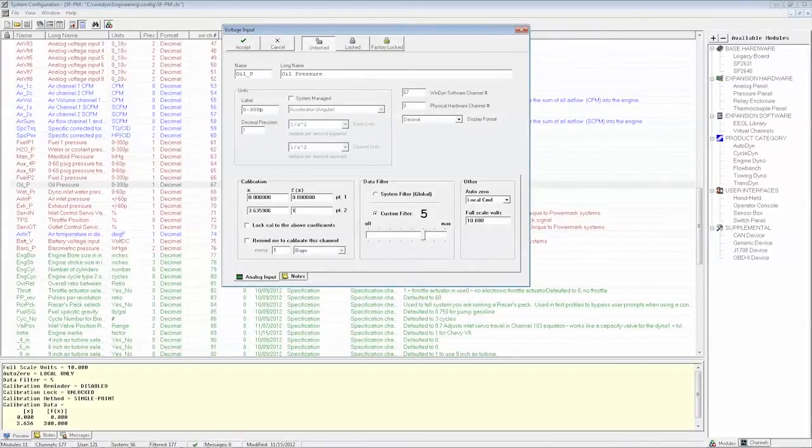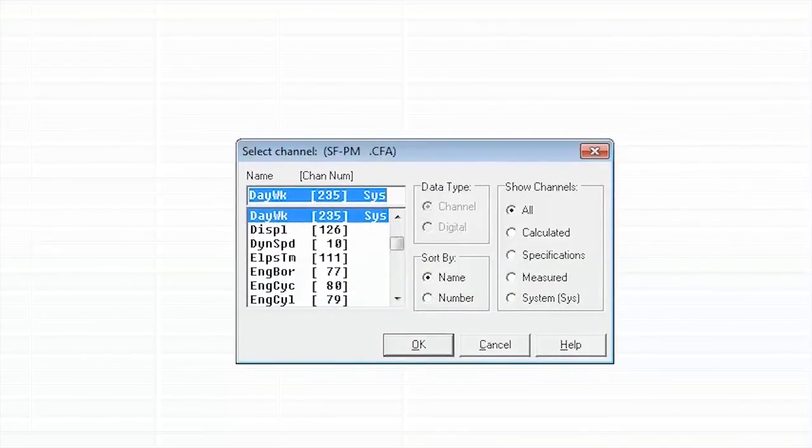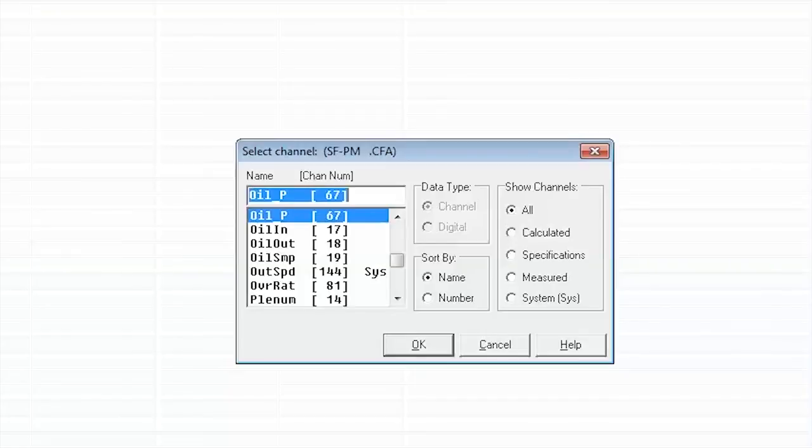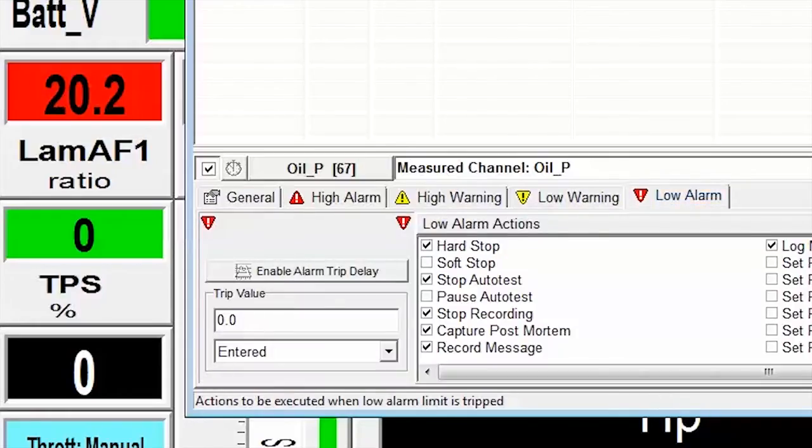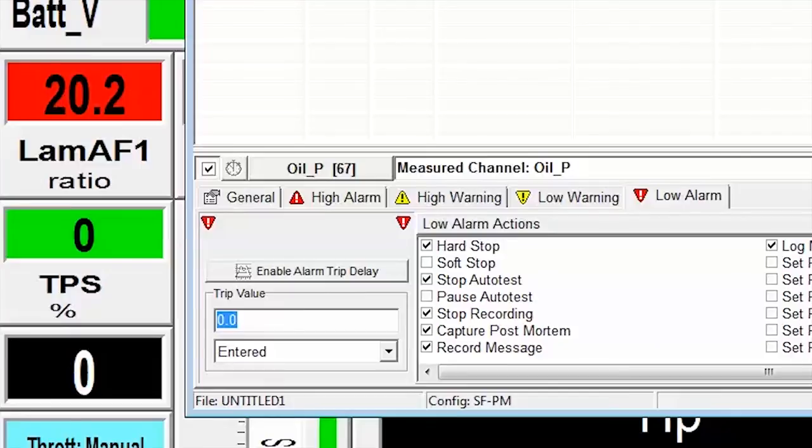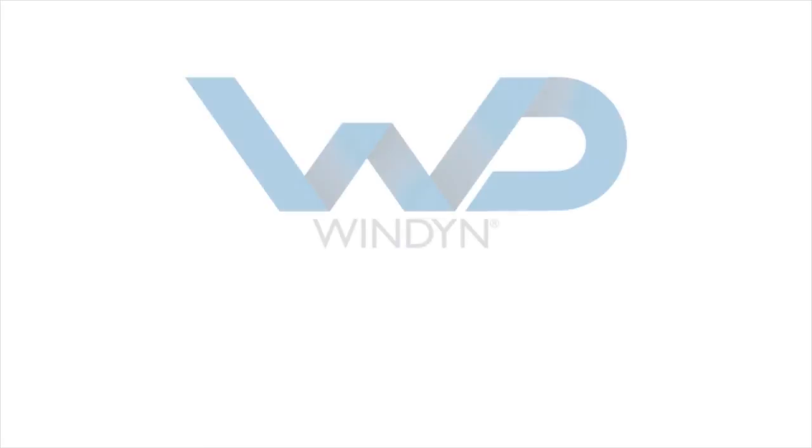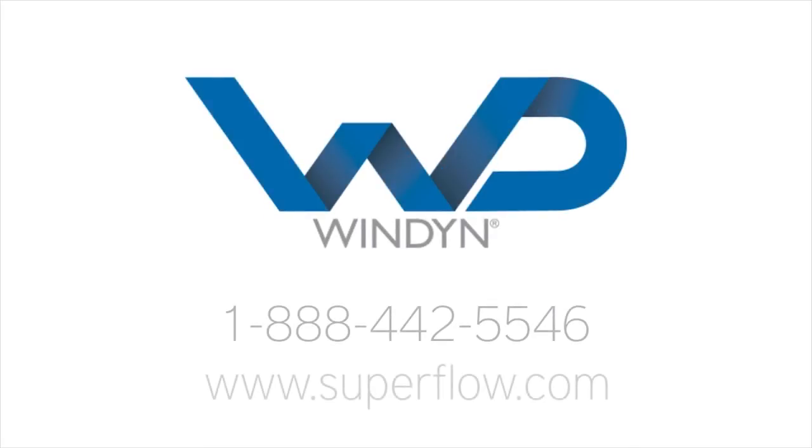Set high and low safety alarms to protect your engine during durability testing or in teaching environments where operators are being trained on the system with the limits editor. Don't want to mess with the editors? No problem—we can make any of these changes for you quickly via phone or email. Windyne's advanced features mean the possibilities to make your products better are almost limitless.